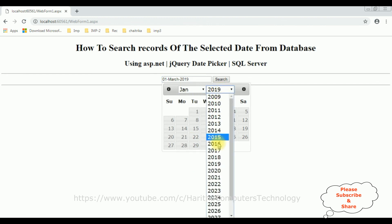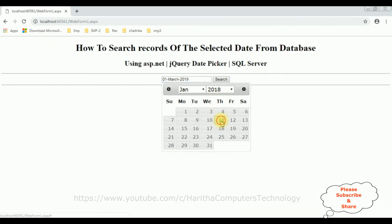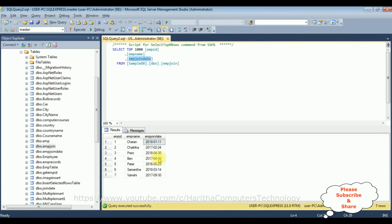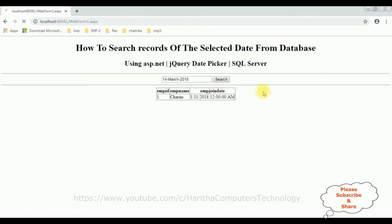Let's search the employee details. Charan's join date is January 11th 2018. The date is 11. Search. Here we got the employee details: Charan, joining date 11th January 2018. Let's search another record — the Samantha record, March 14th 2018. Search. Here we got the details of Samantha. We are searching records using the jQuery date picker in ASP.NET from SQL Server.